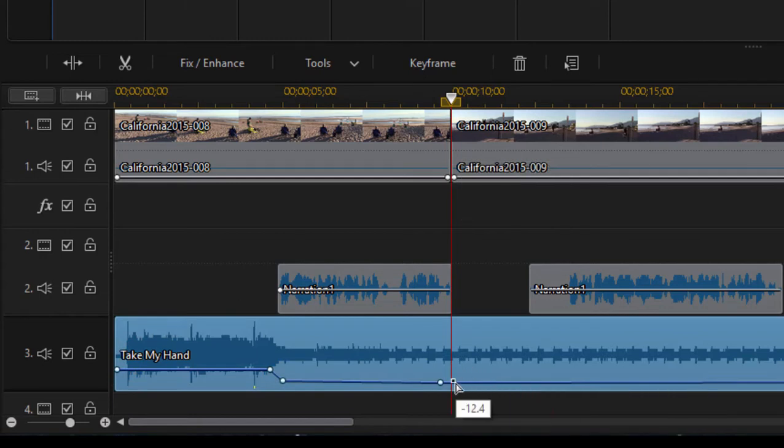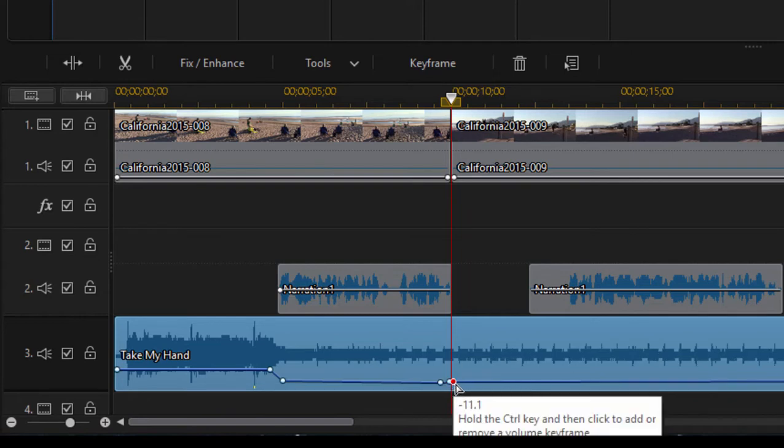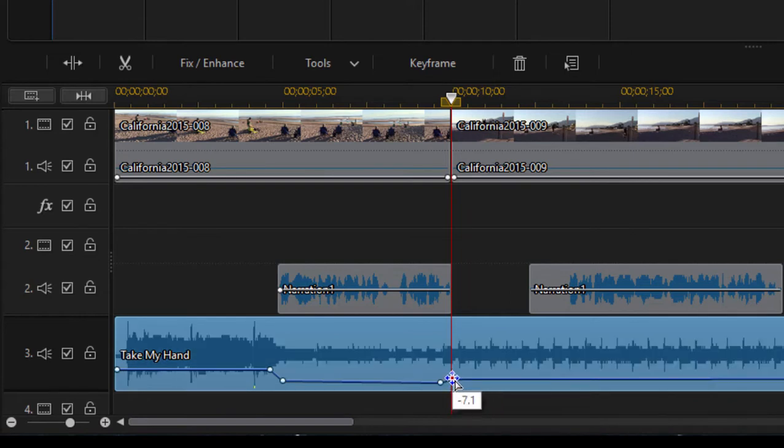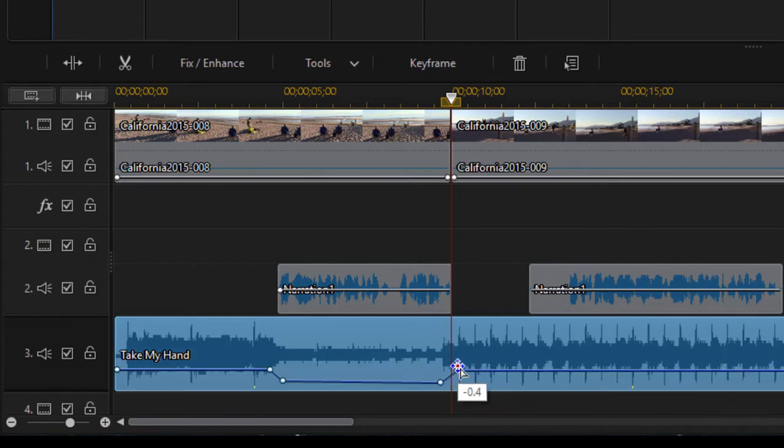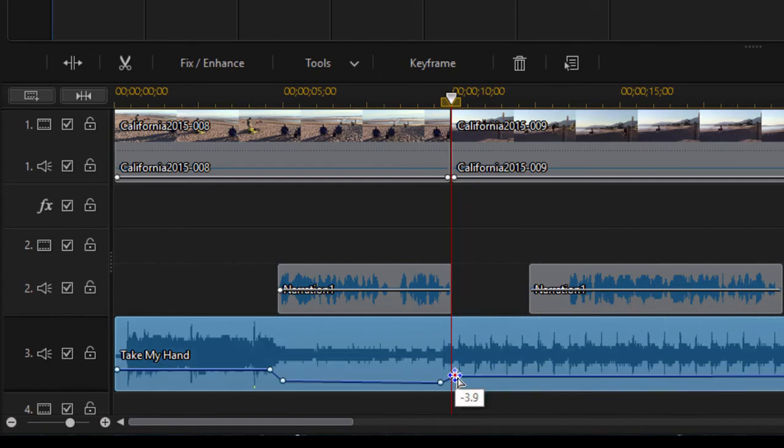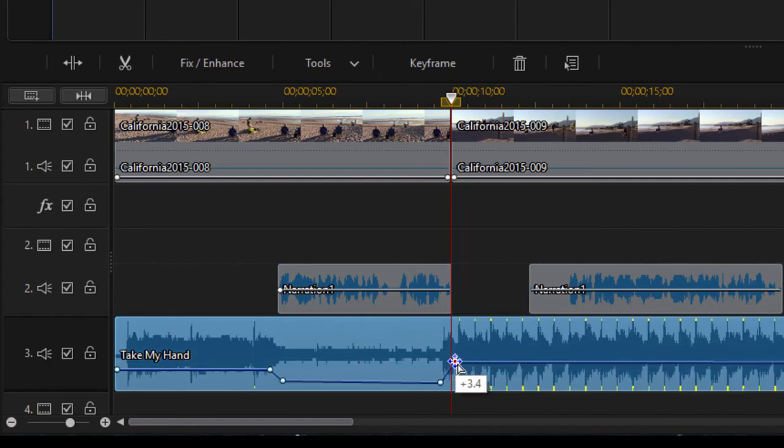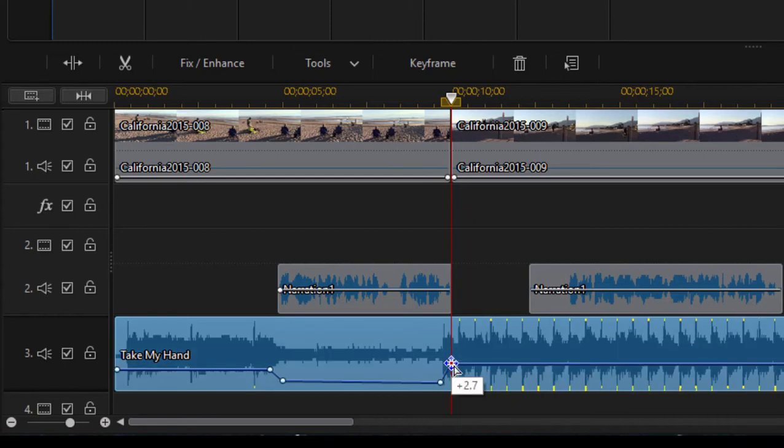Hold down the control button, click again to create a second keyframe point. And then I'm going to drag that keyframe point up to about zero. And you can see it indicates on there at what level the gain is being set for that particular point on the audio track. So we want to get it back to zero.